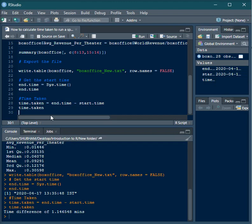So this is the way you can calculate the time taken to run a block of code or the entire set of code. I hope you liked this video. Thank you.